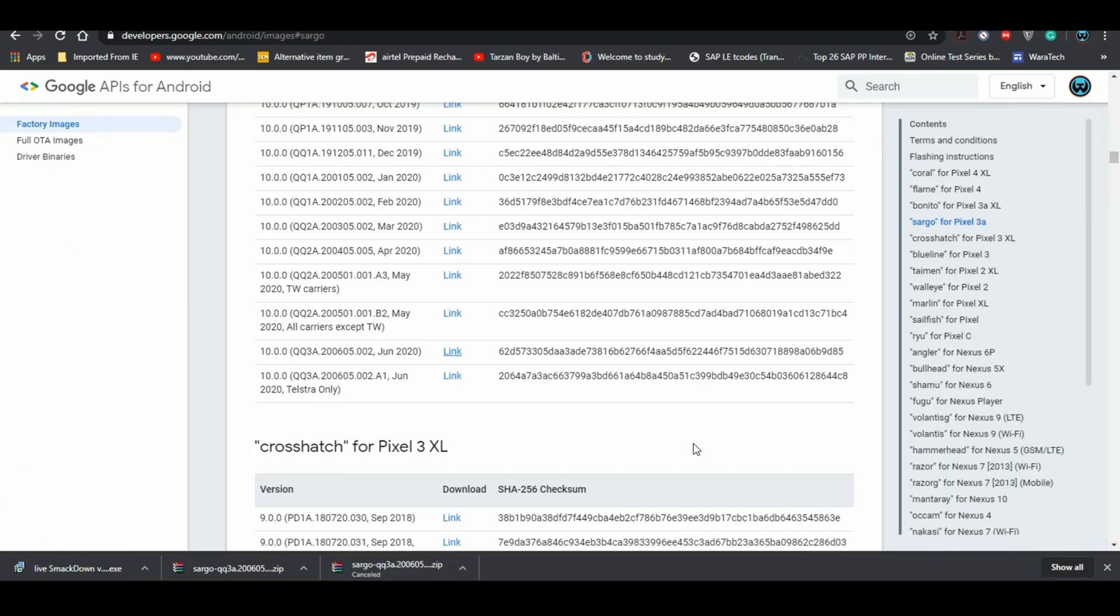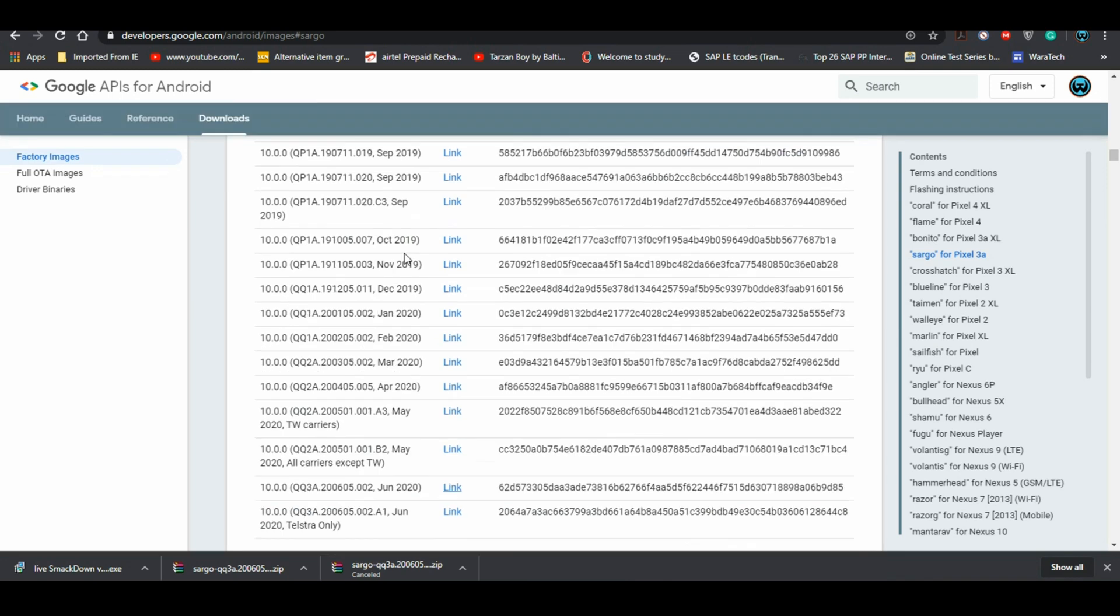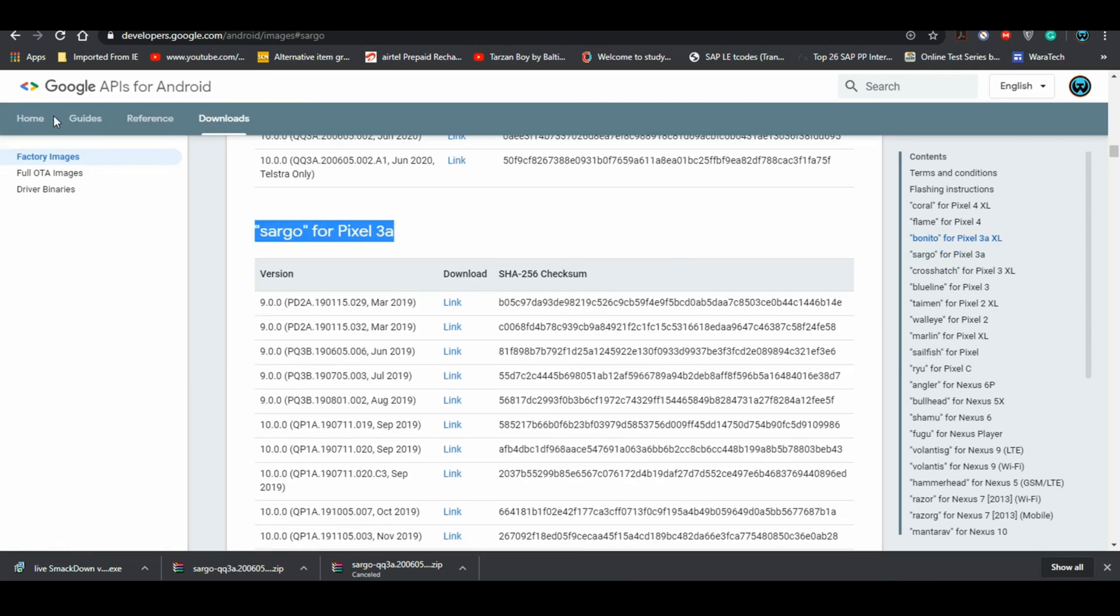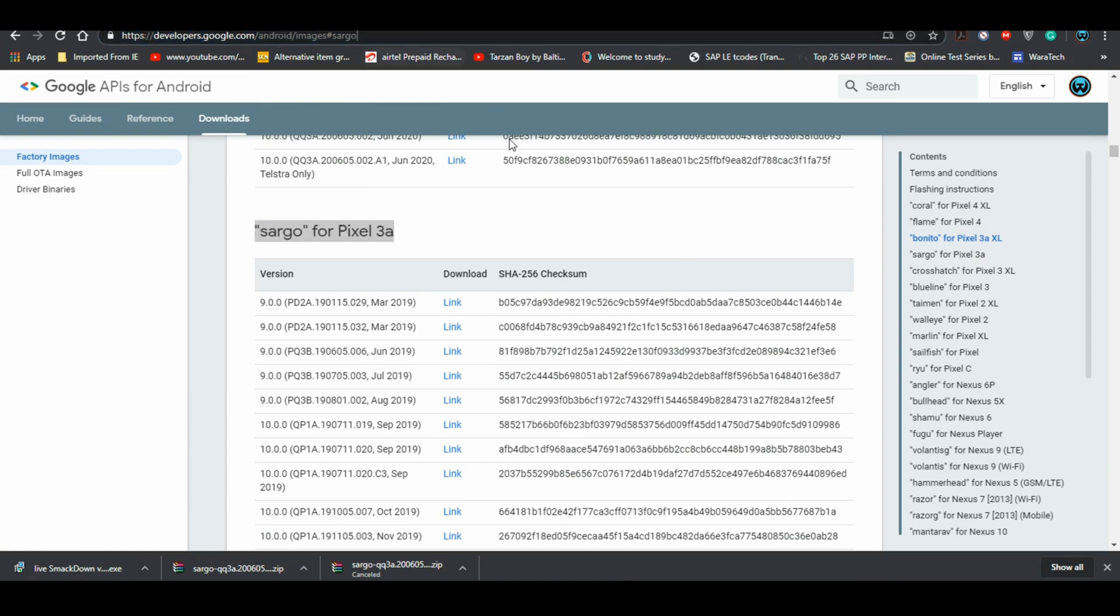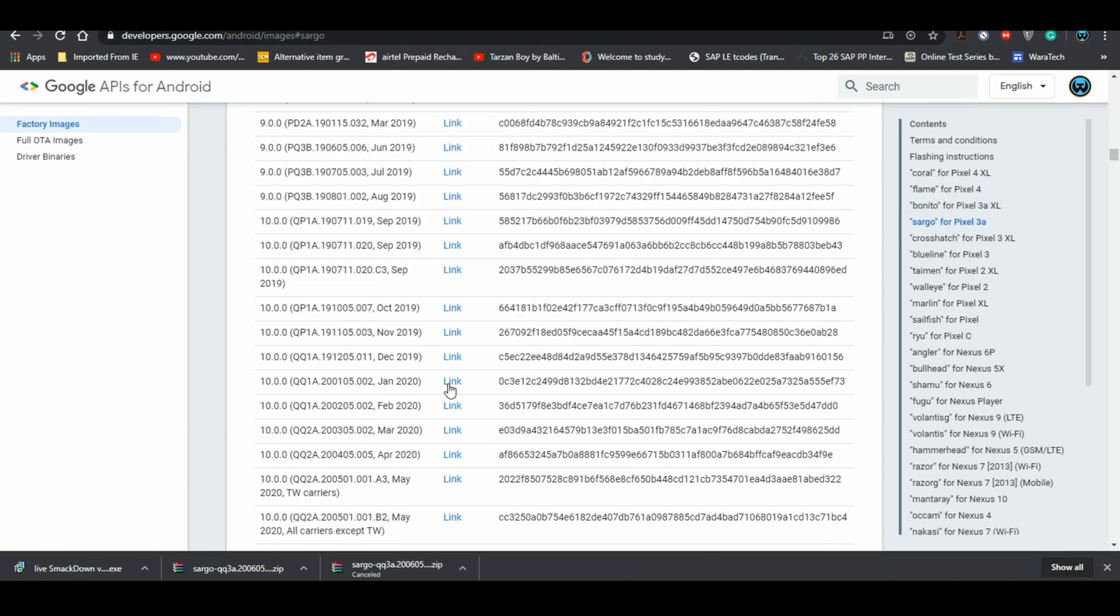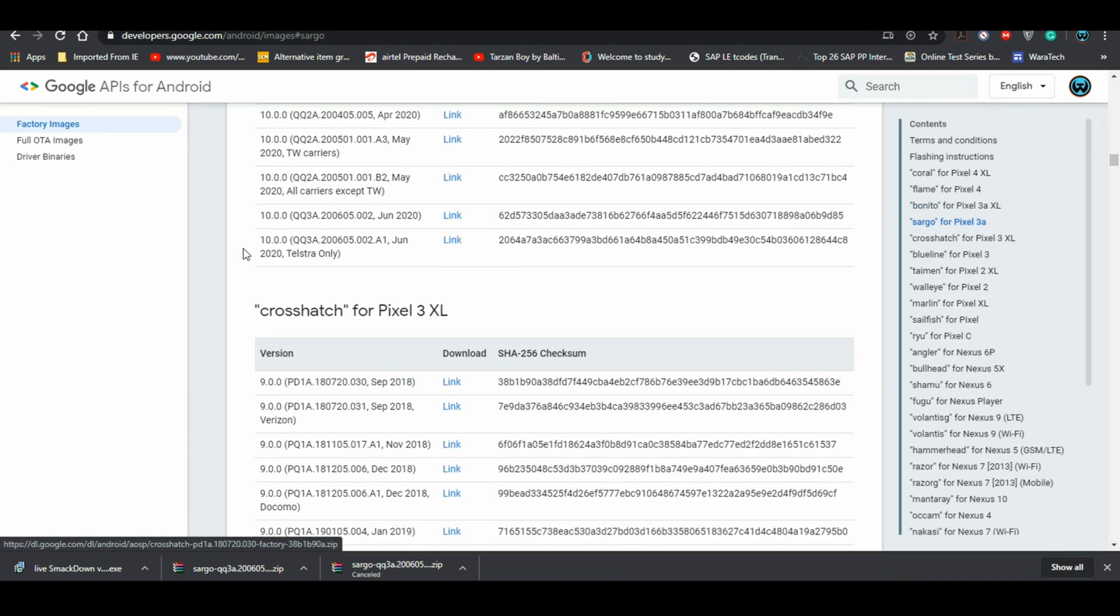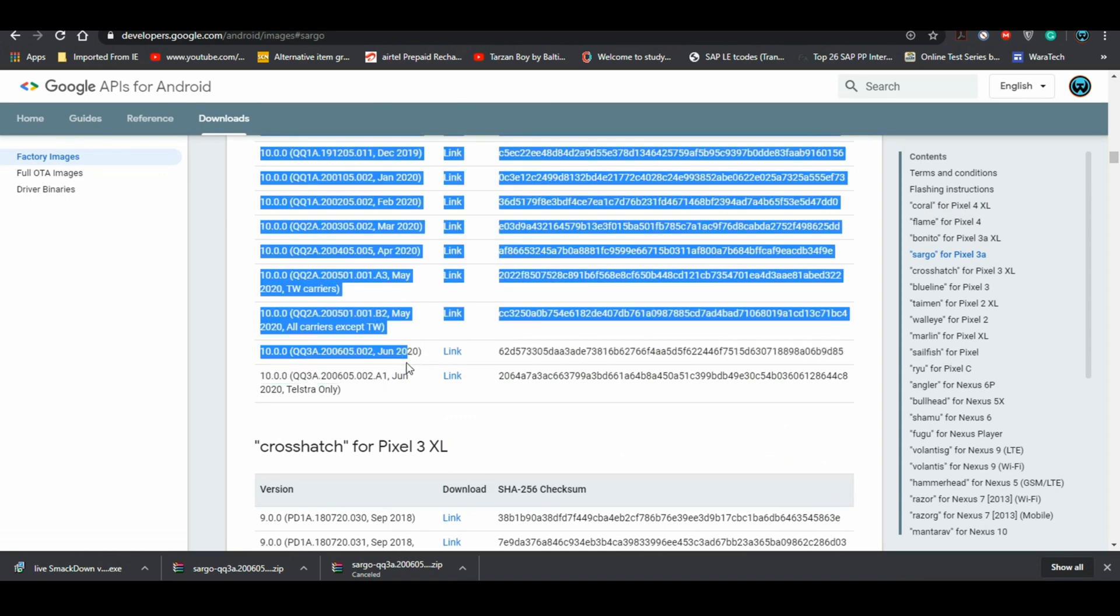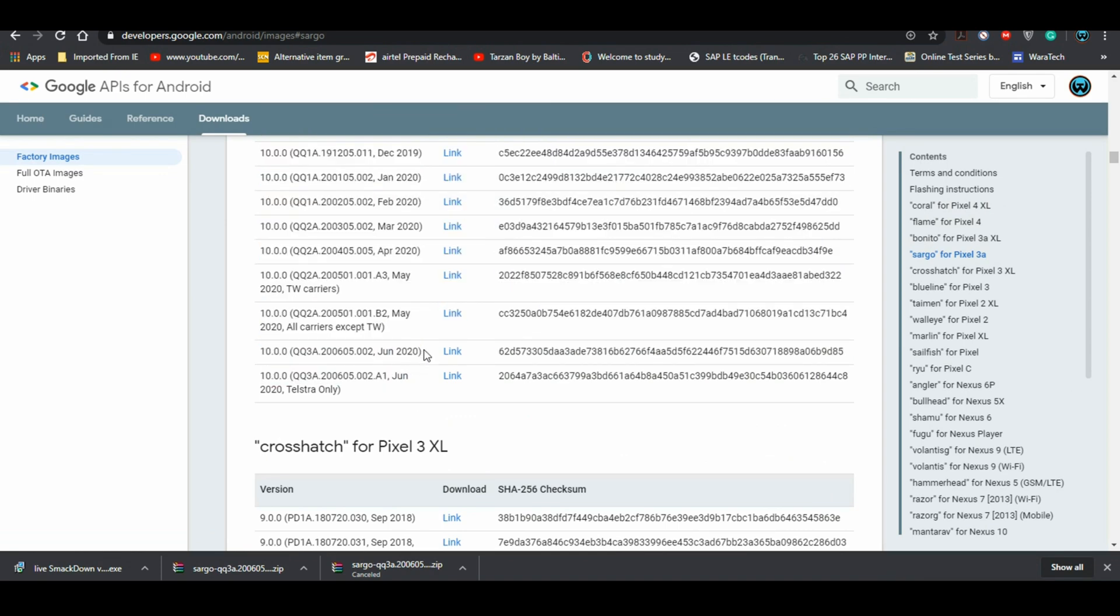The very first step is to download the factory images or the OTA images. The link will be in the description below. It's an official site. If you want to update from stock ROM, download the OTA image. If you're coming from a custom ROM, download the factory images.